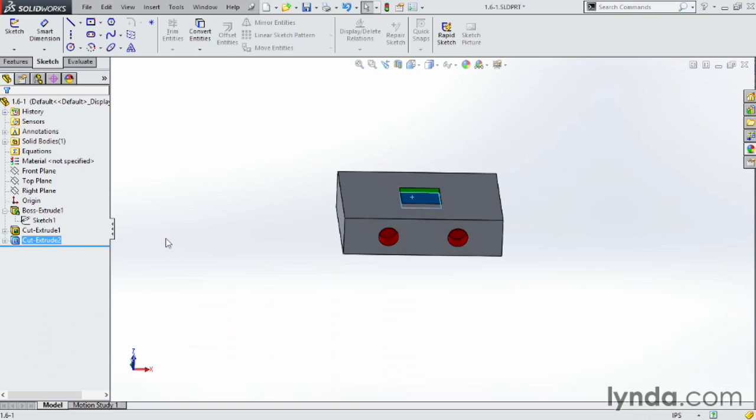This can be really handy to easily find where that feature is created at. We now have lasso selections, environments, a history folder, the slot mate, angular running dimensions, a virtual sharp, hole wizard slots, and a sheet metal gussets command.